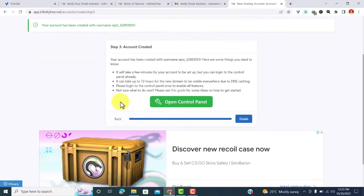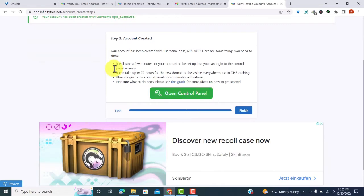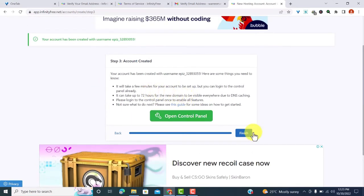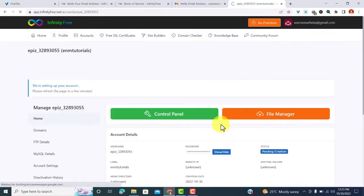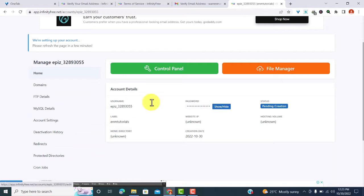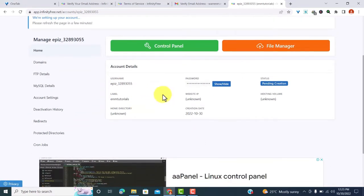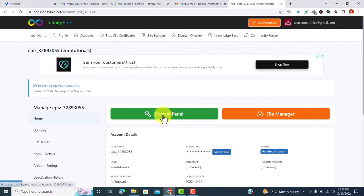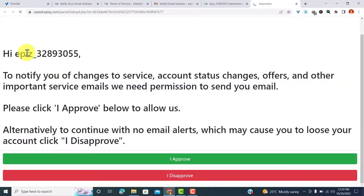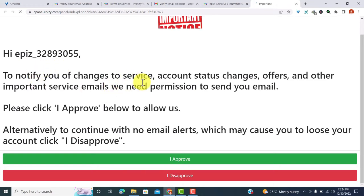Now my account is already created here. You can see we have to finish. So let me just finish the creation. With the account created, we can go to the file manager or to the control panel, and I want to go to the control panel.